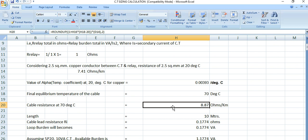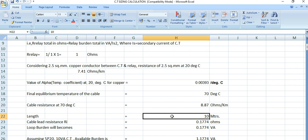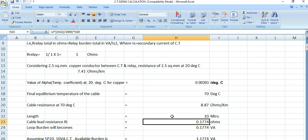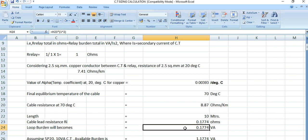The assumed length between the CT and relay is 10 meters. The cable loop resistance is calculated as 2 × (length in meters / 1000) × 8.87, giving 0.1774 ohms. Since the CT secondary current is 1 ampere, the loop burden is also 0.1774 VA.